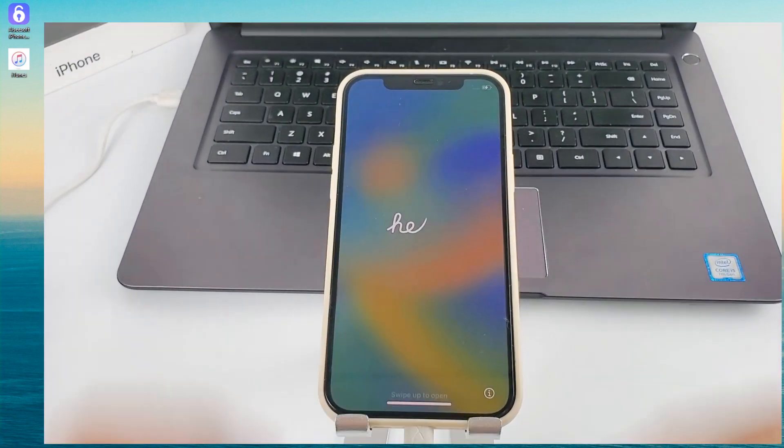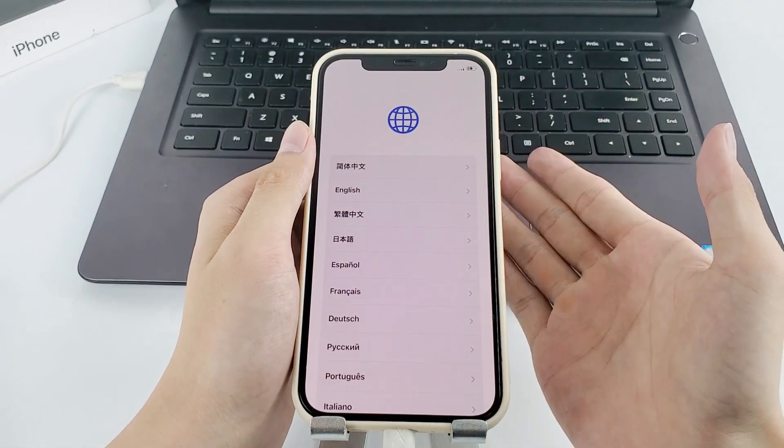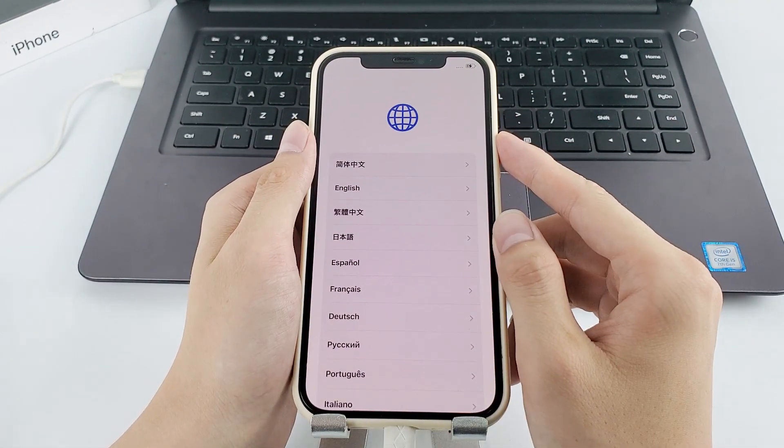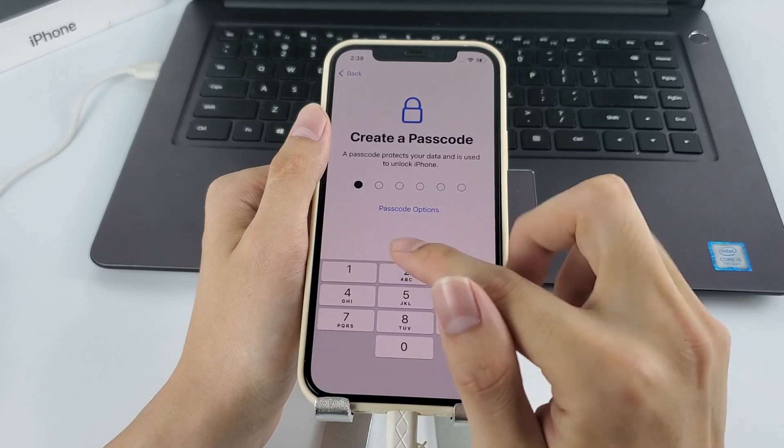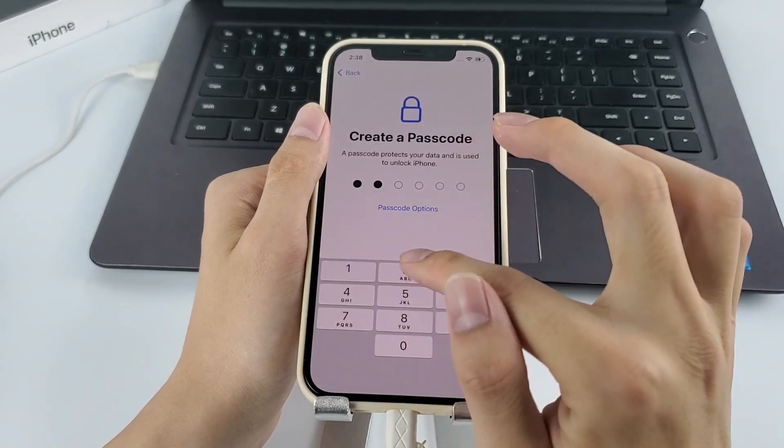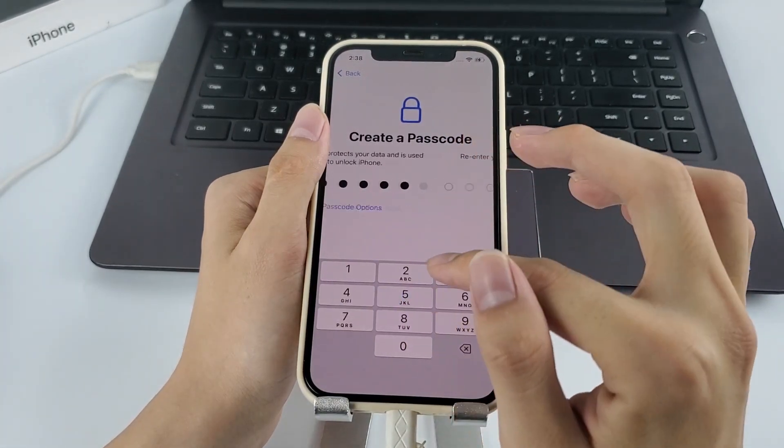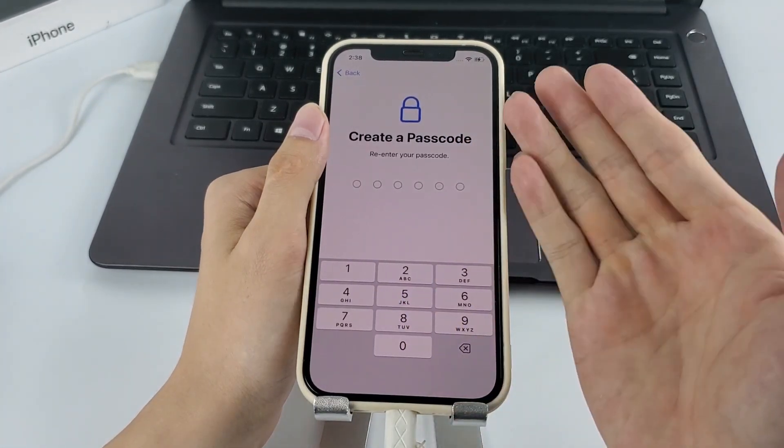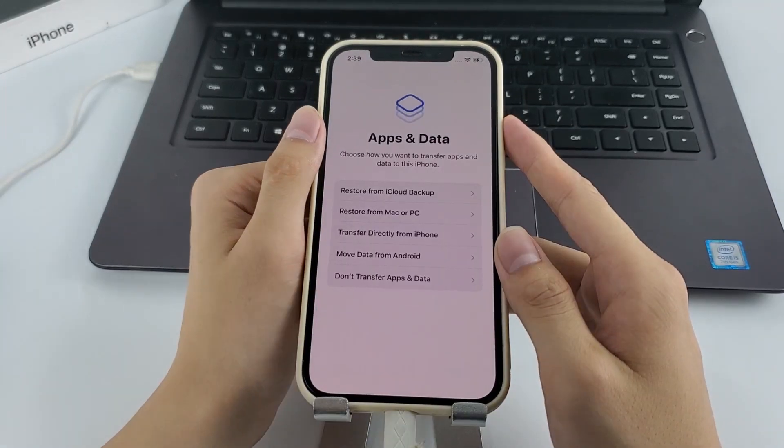That's all. After getting into your locked device, set it up from scratch or restore from iTunes or iCloud backup. And when setting up the passcode, be sure to use a complex but memorable code.